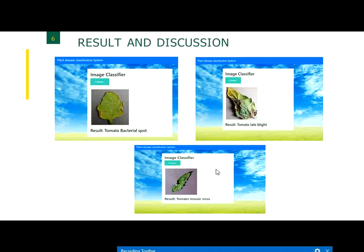Our model has correctly detected diseases such as tomato bacterial spot, tomato leaf blight, and tomato mosaic. We trained the CNN model and were able to predict diseases accurately after providing an input image. This is the progress achieved in our current project.